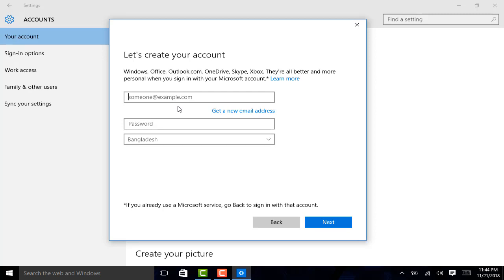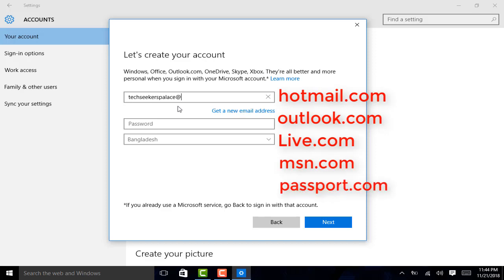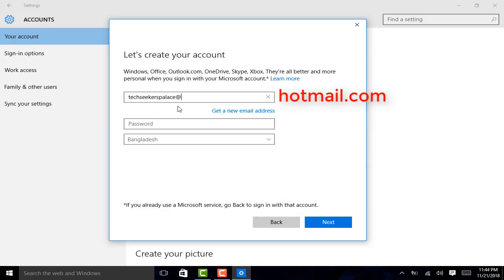But it will be depending on the availability. I am typing Tech Seekers Palace. And at the time of taking the domain, you can choose five alternatives such as Hotmail, Outlook, Live, Amazon and Passport. Those are the supplements of Microsoft. But I am just going to use Hotmail as it is one of the most used one. So, hotmail.com.